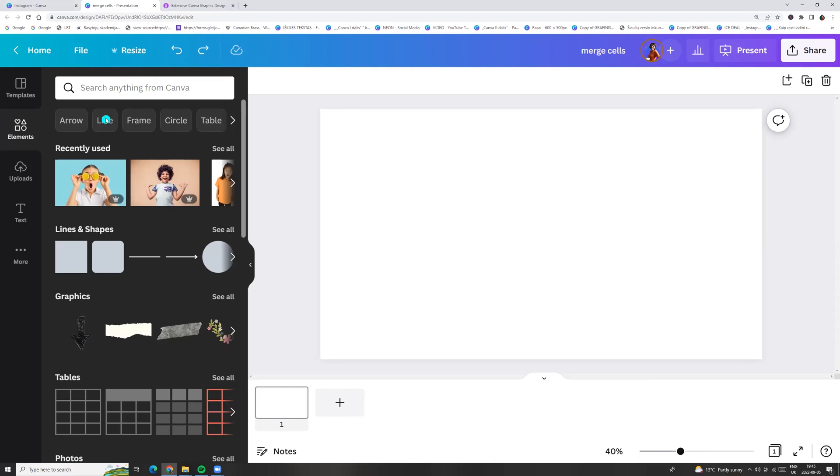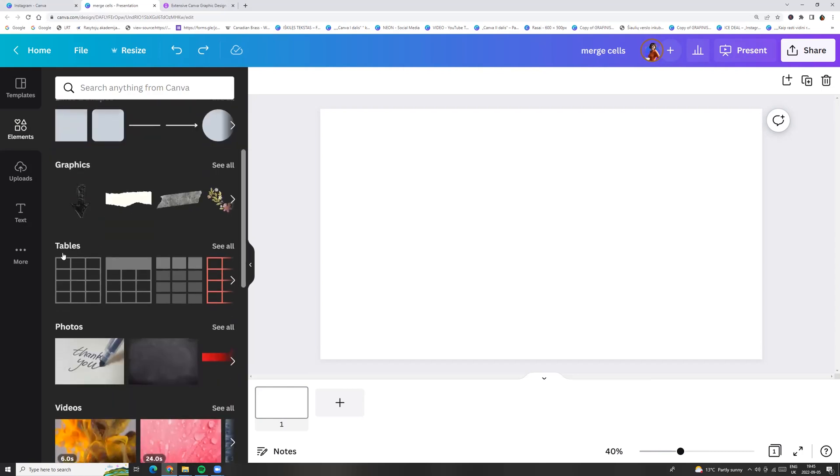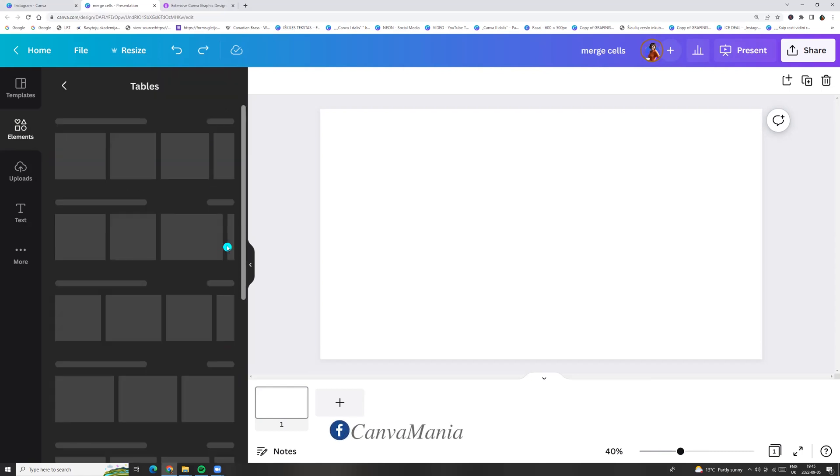Go to the left side menu Elements and choose Tables. Click See all.